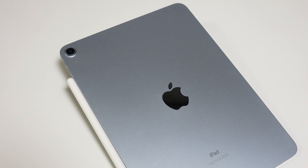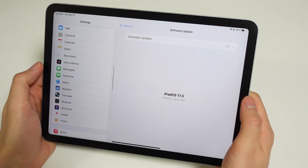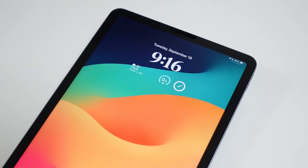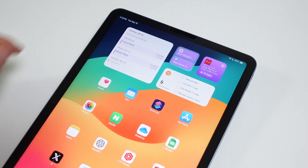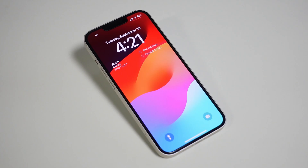The iPad Air 4th gen is now about 3 years old, but it got the new iPadOS 17 update. Most videos on the internet about iPadOS 17 will be on newer iPad or iPad Pro models, so I wanted to show you what it's like on an older model like this one.